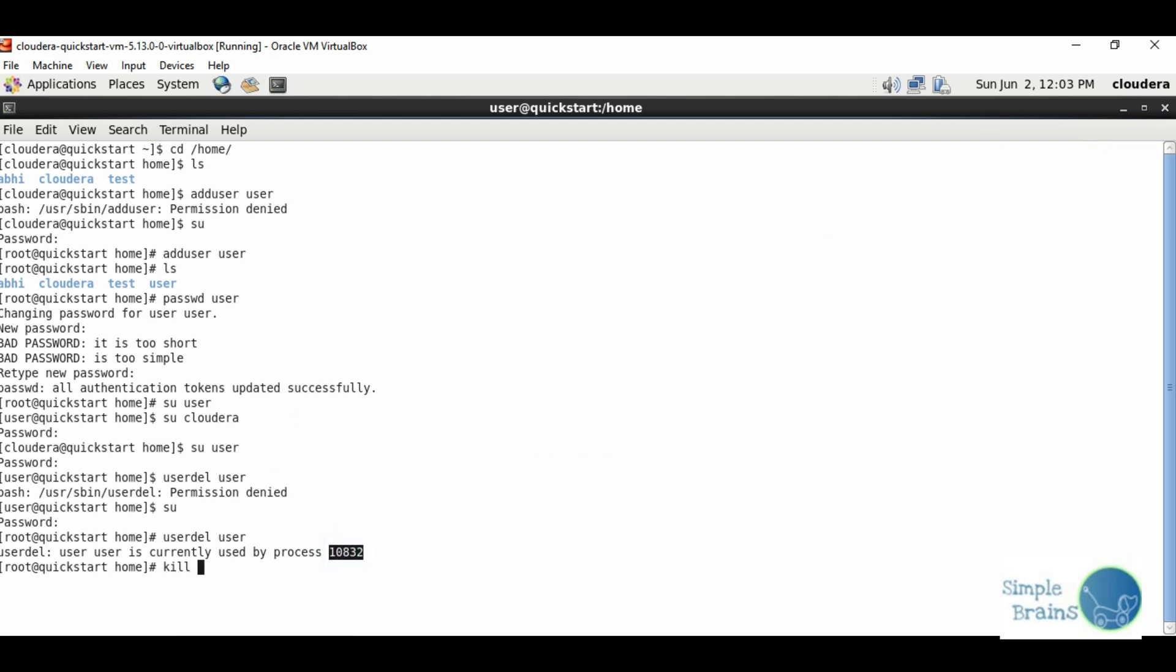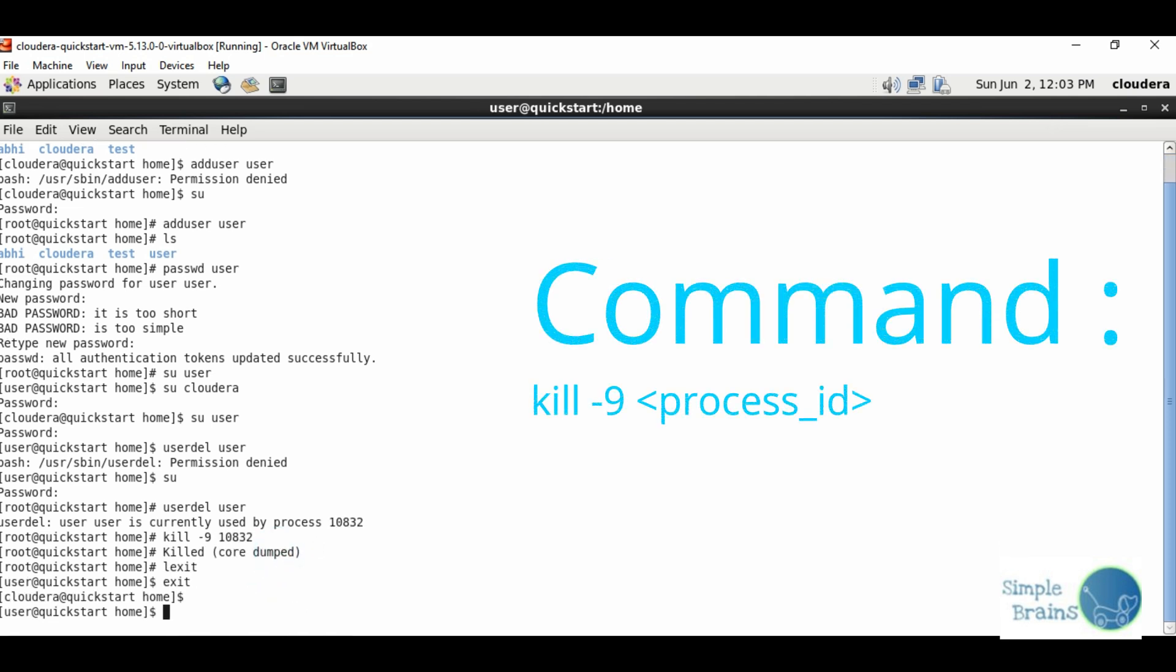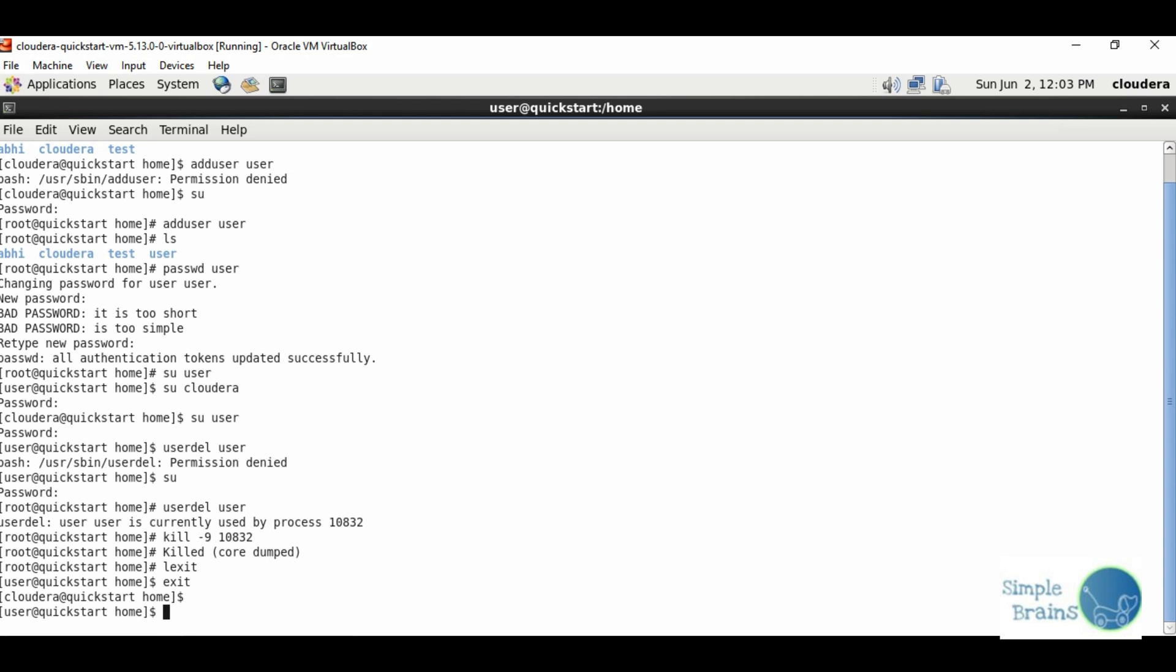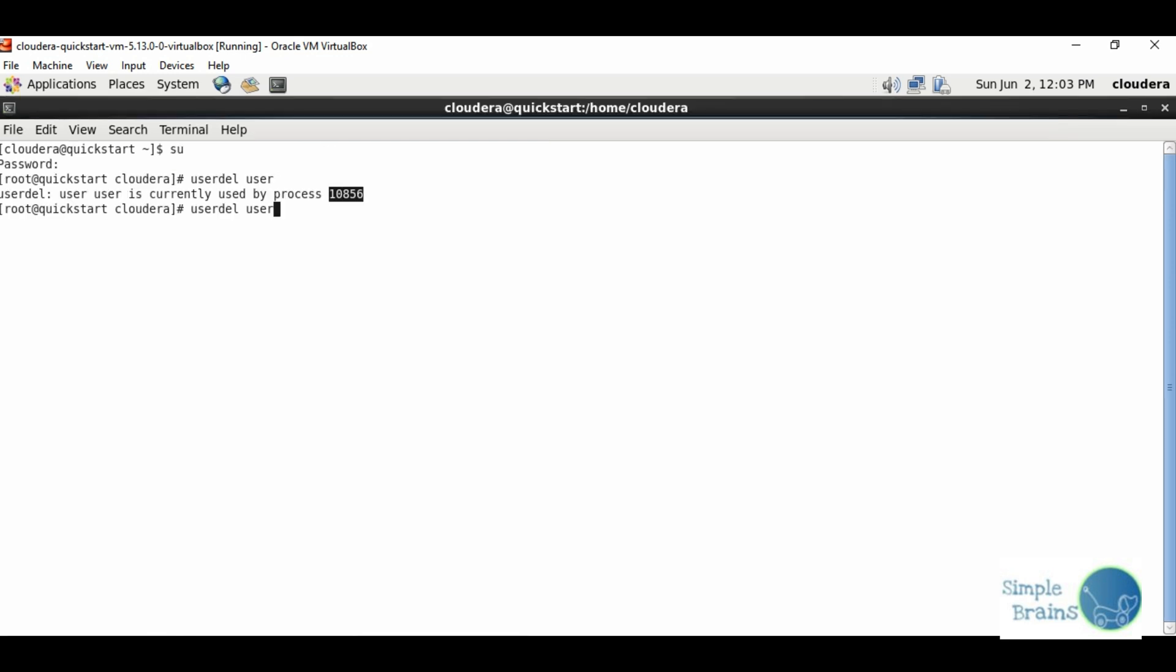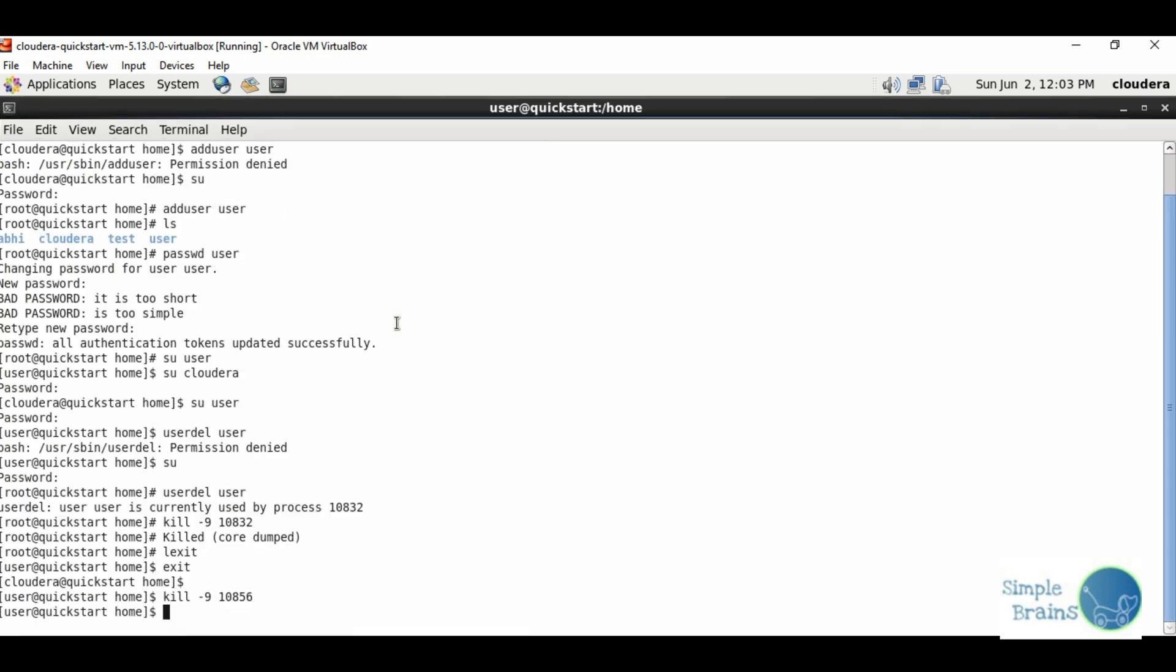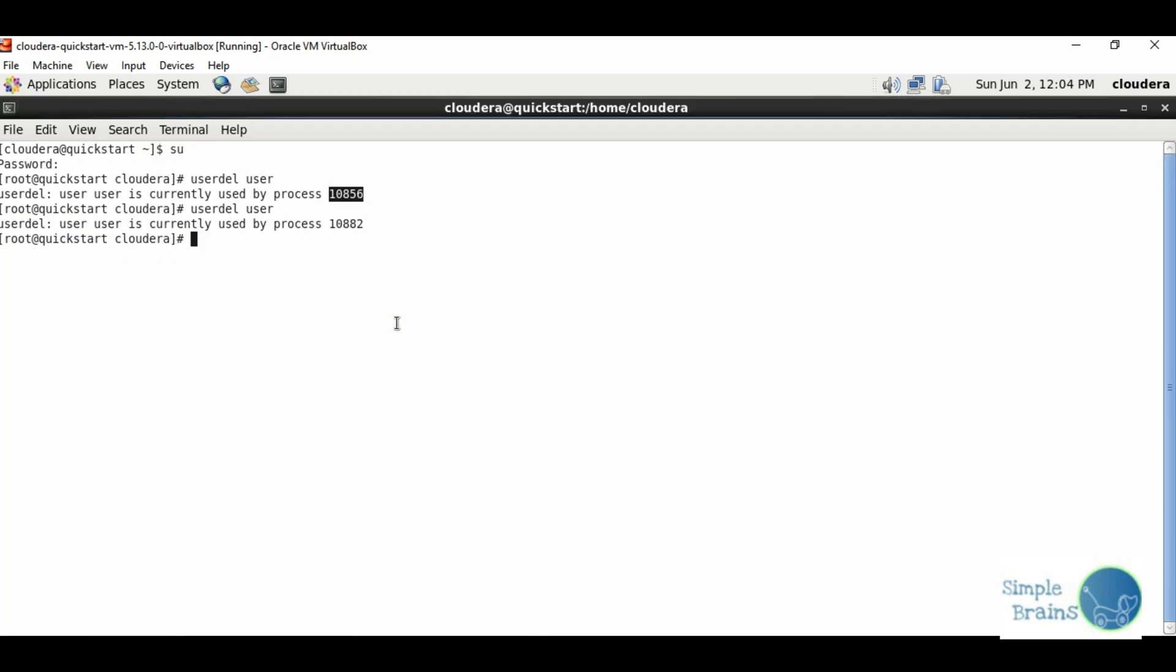Let's kill it wherever it's being used. Now let's open a new session.